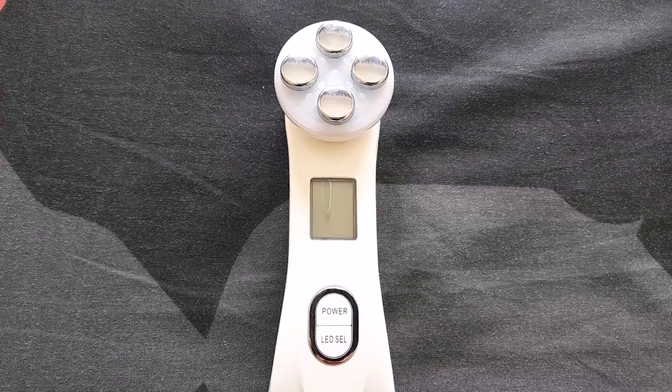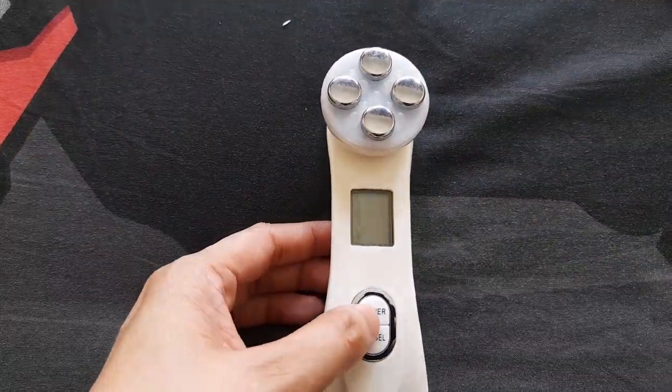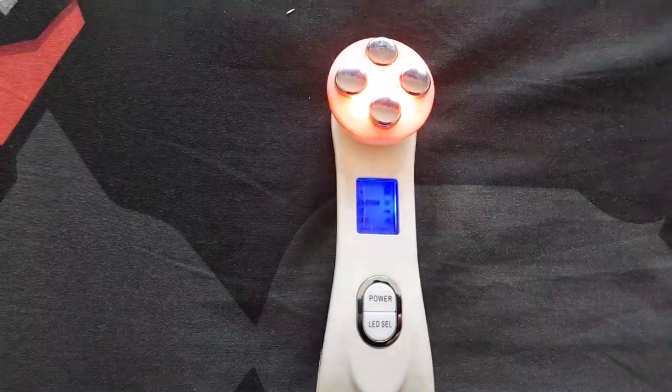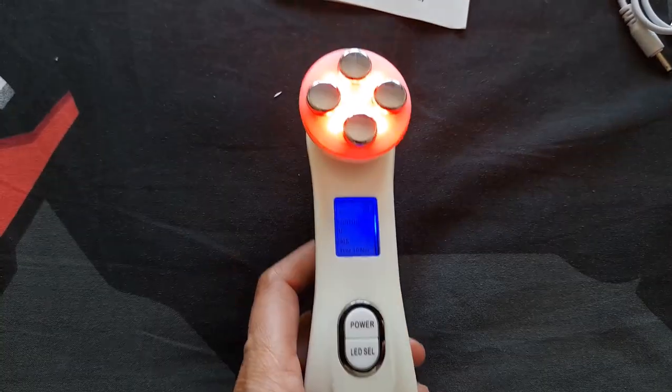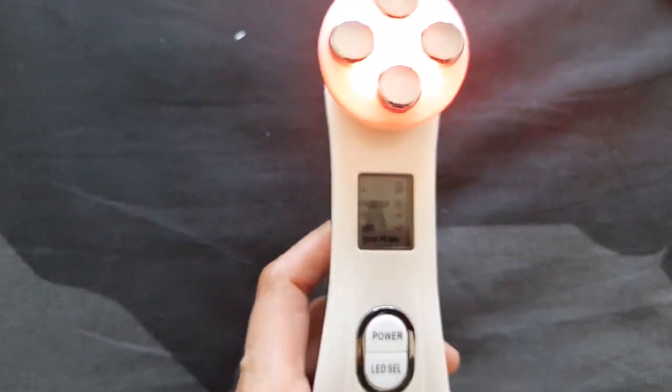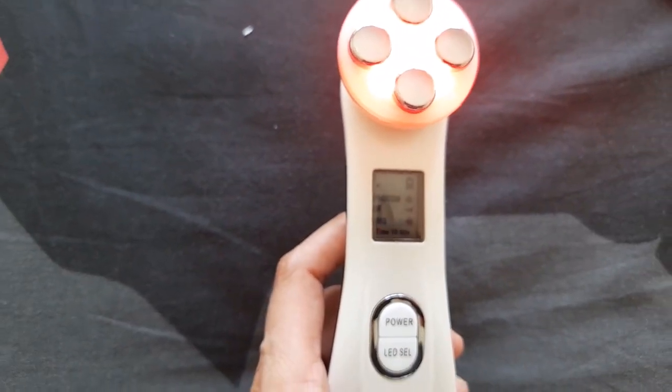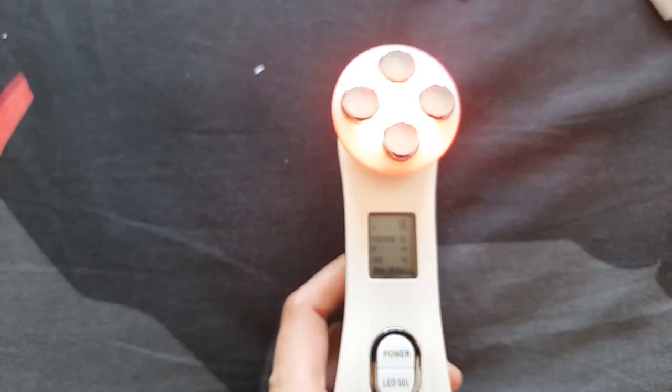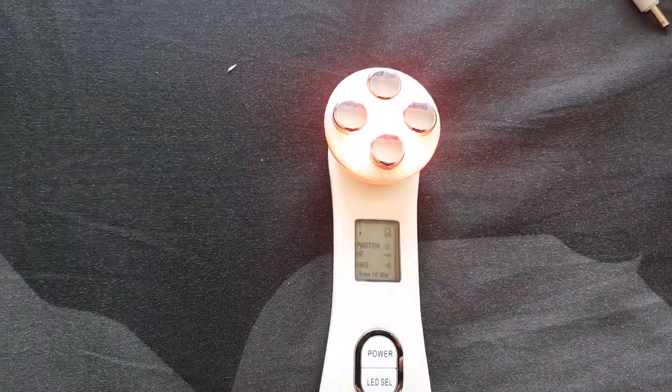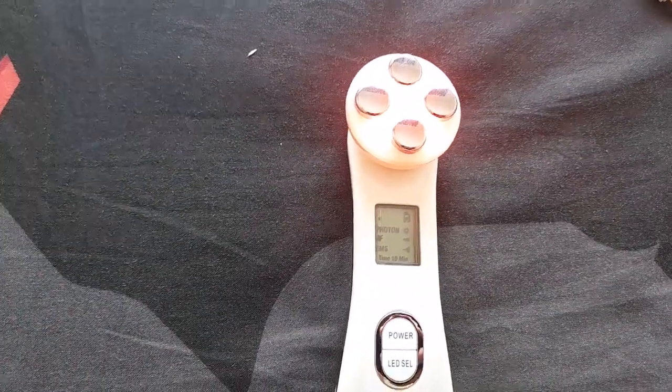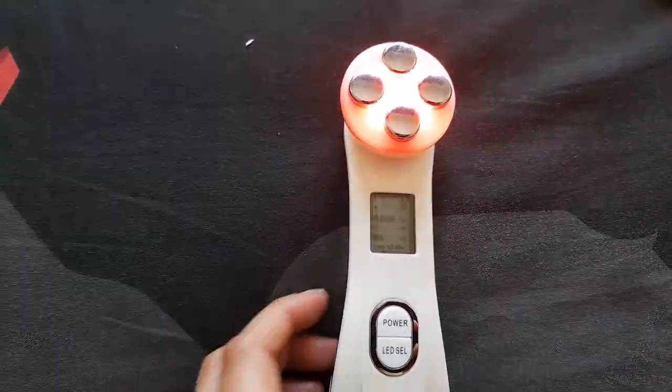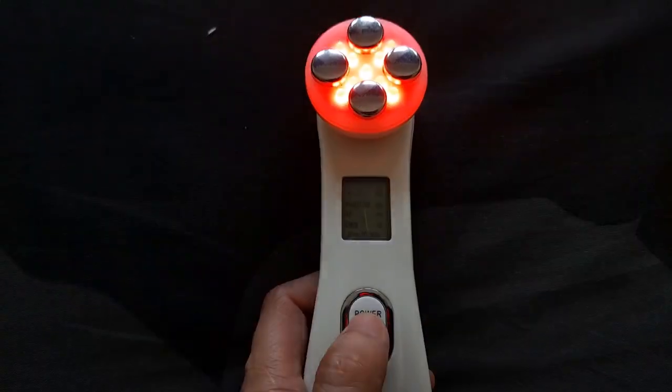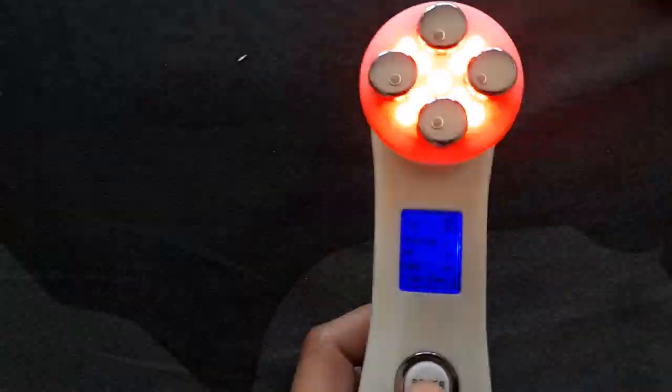So how to use the product - just press power. By default it's color red for tightening, and on the screen you can see there's time, 10 minutes, because you can only use the product for 10 minutes even with combination of each color. It's total of 10 minutes in one use. Then you can also see at the top there's a level, that's the intensity.